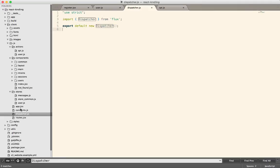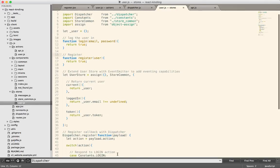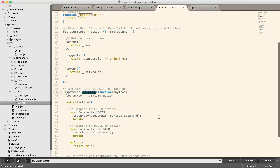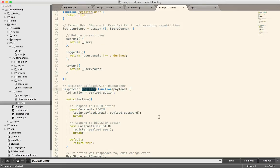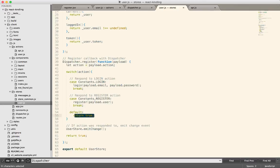But if we go look at the stores, so I have this user store. The stores are going to register a callback with the dispatcher right here. So whenever an action fires, the dispatcher will notify all the stores. And then the stores can choose which actions to respond to. The rest, they will just throw away. They're just going to return true and be done.